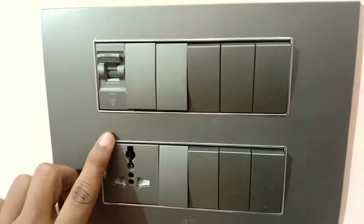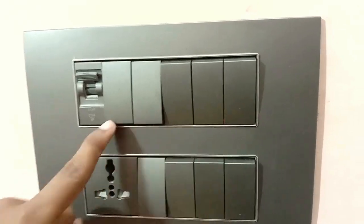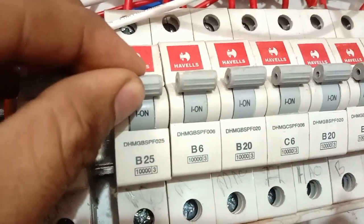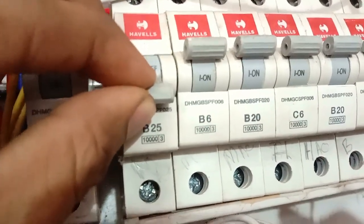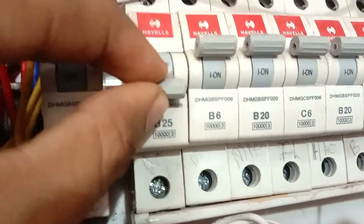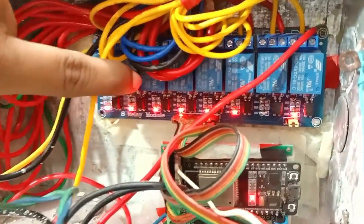First I want to show you how I put everything inside this switch box. First you have to switch off the MCB. If you don't take safety then high voltage AC can be dangerous. Let's go and see inside.